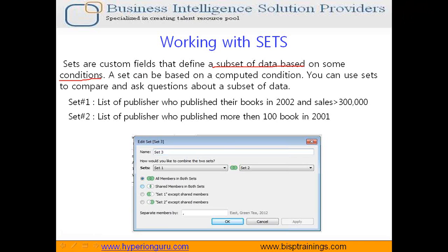A set can be based on a computed condition as well. You may be familiar with writing set operators in your select query like union and intersection. Similarly, we create a set over here.